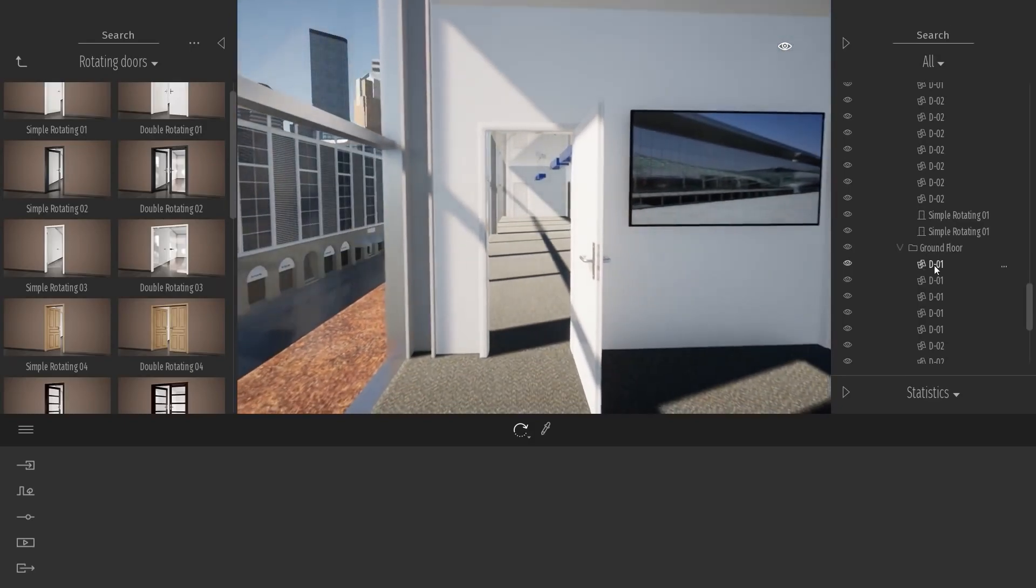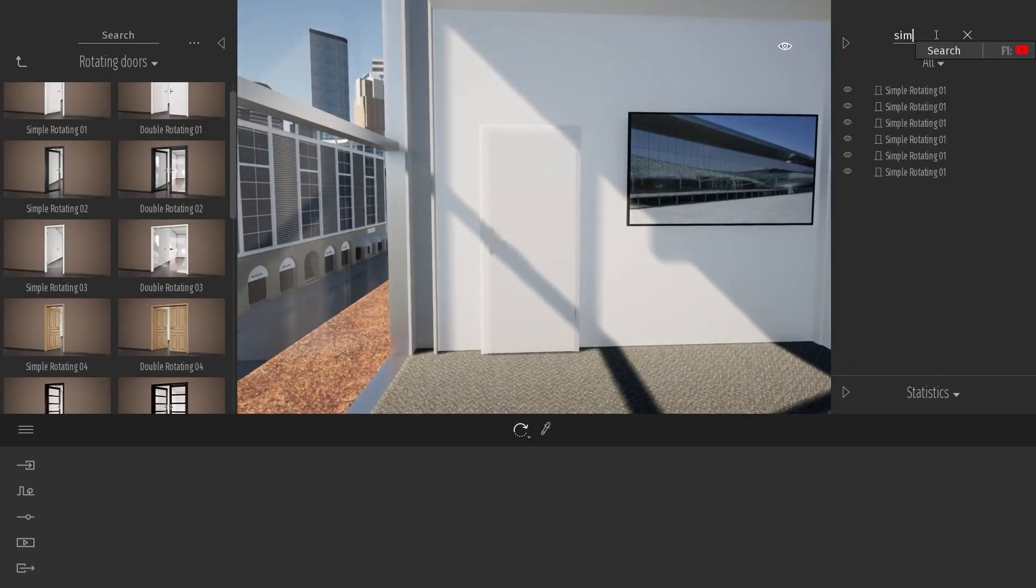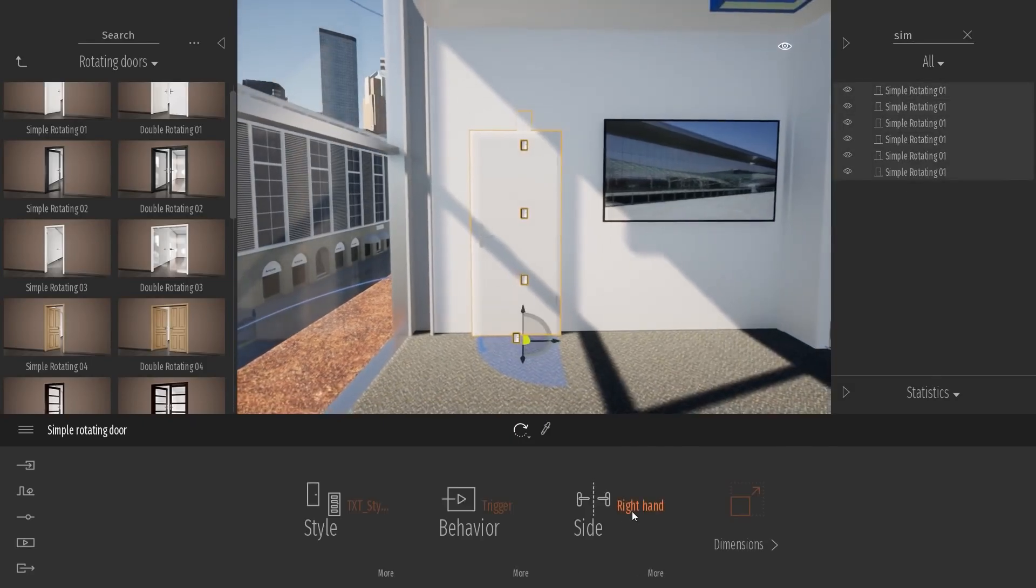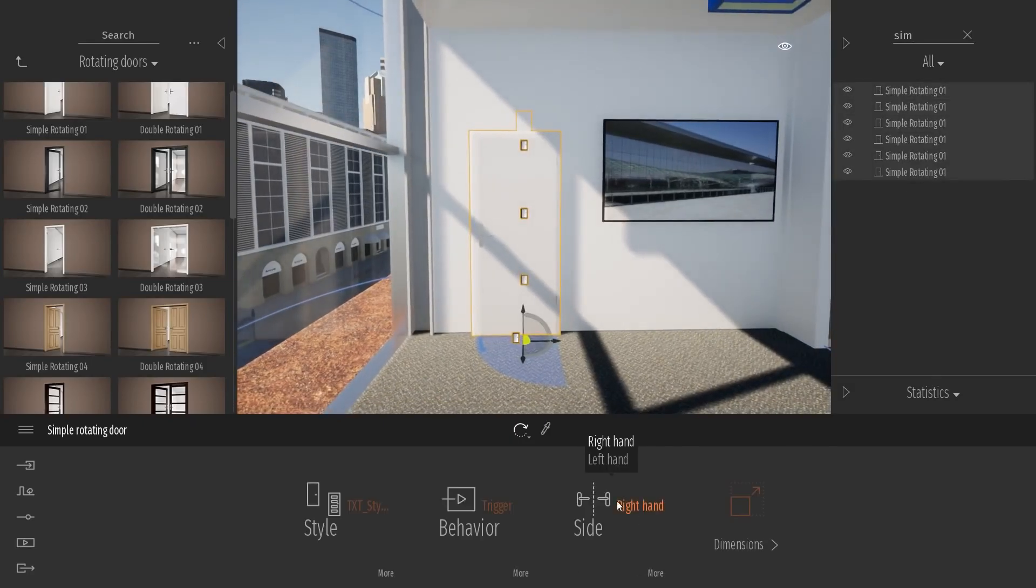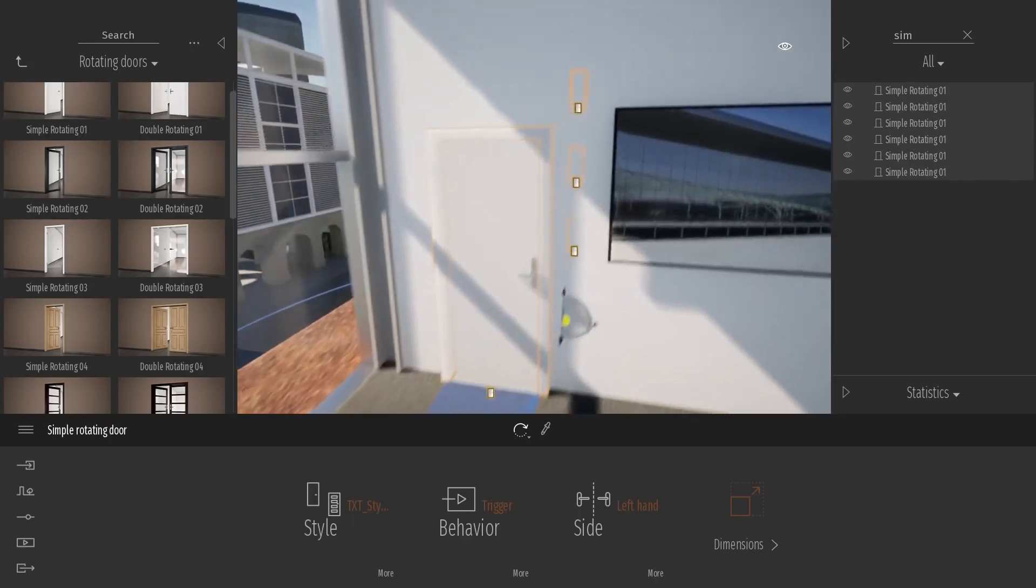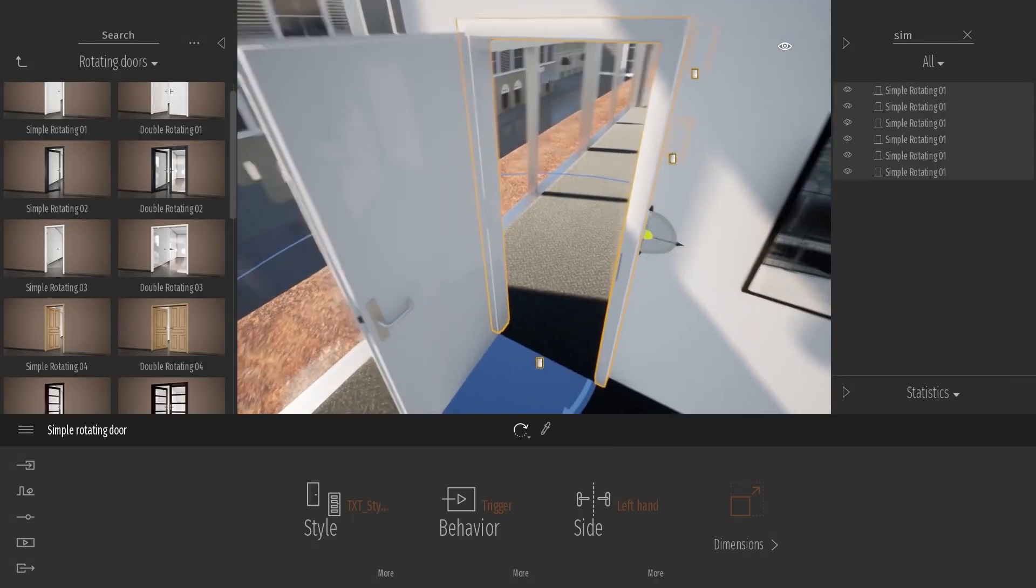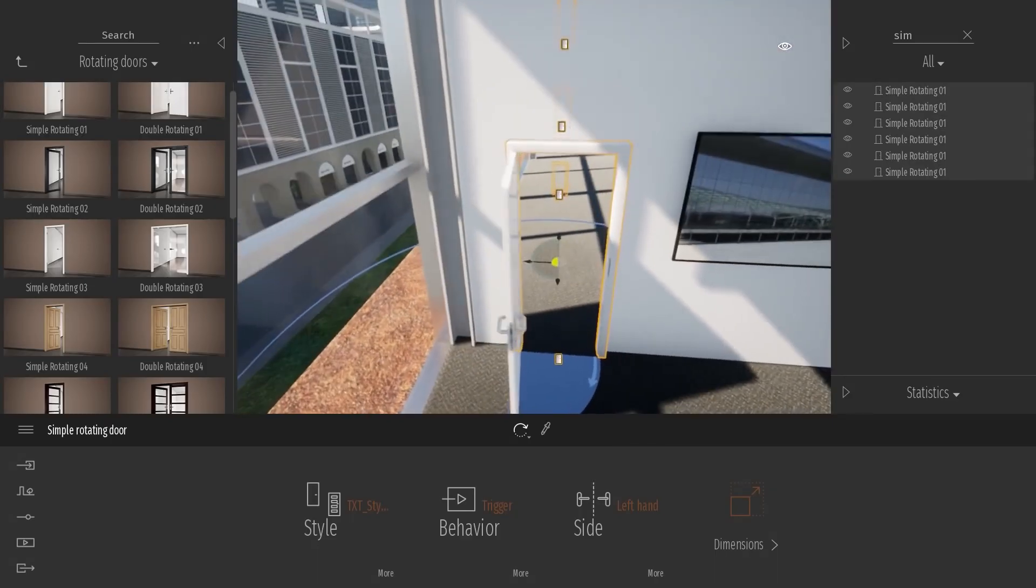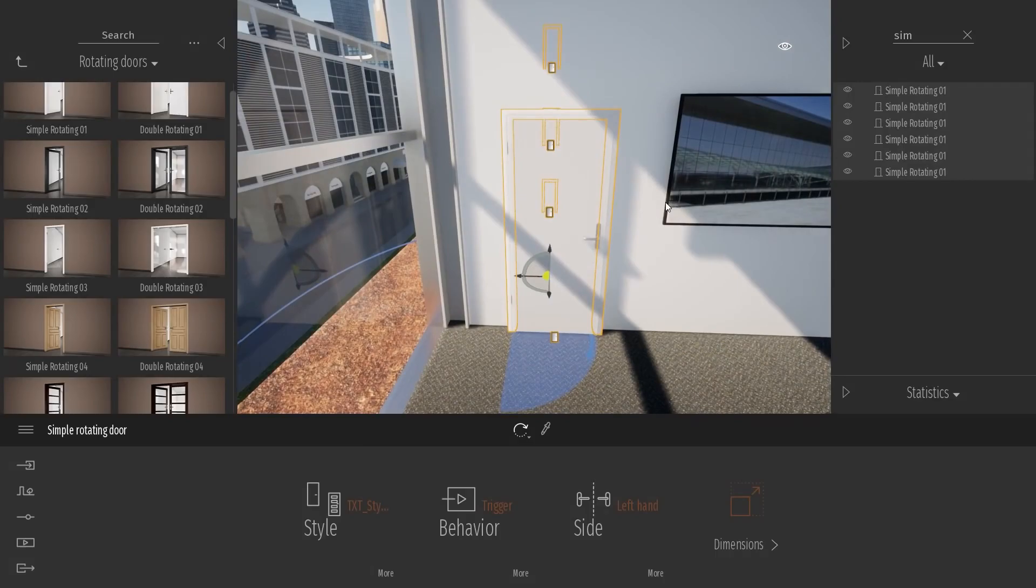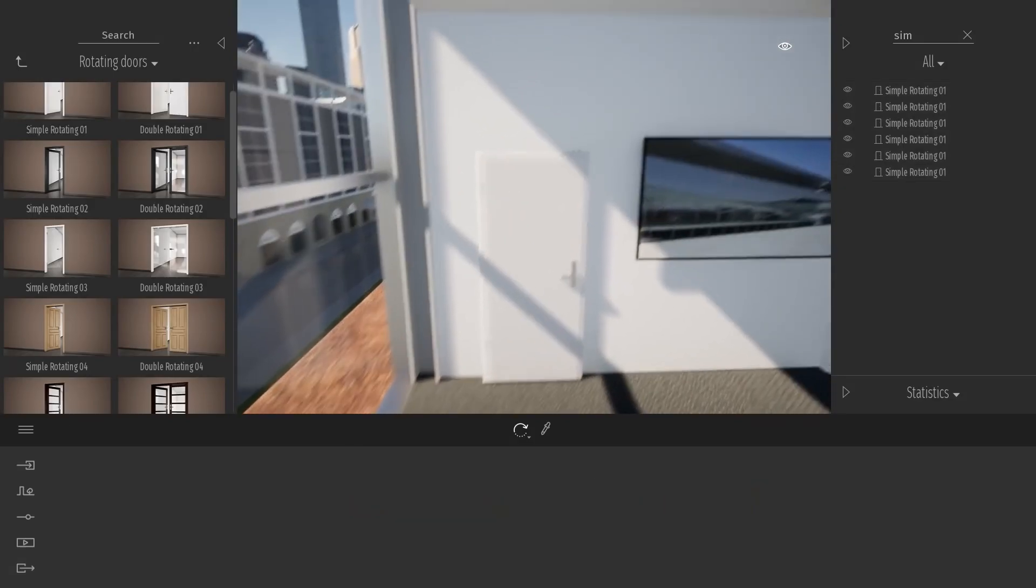And now, if I want to customize my door, I will just select all my doors in my Scene Organizer. And I can change, for example, the side to open on this side on the left. And yeah, that's pretty much it.